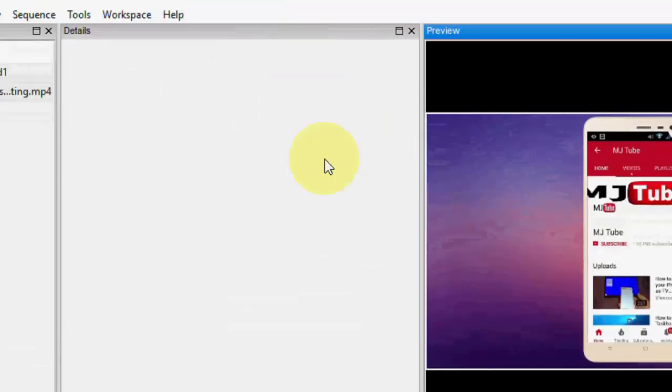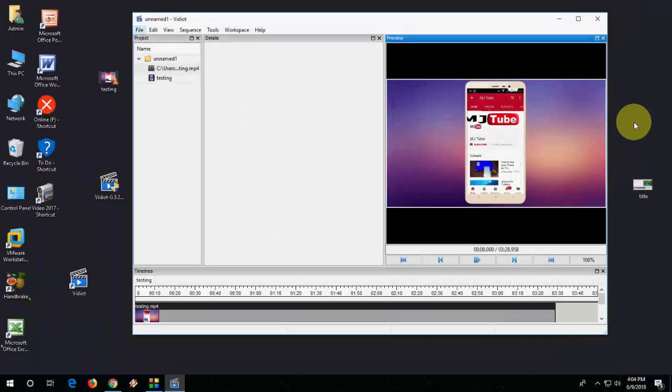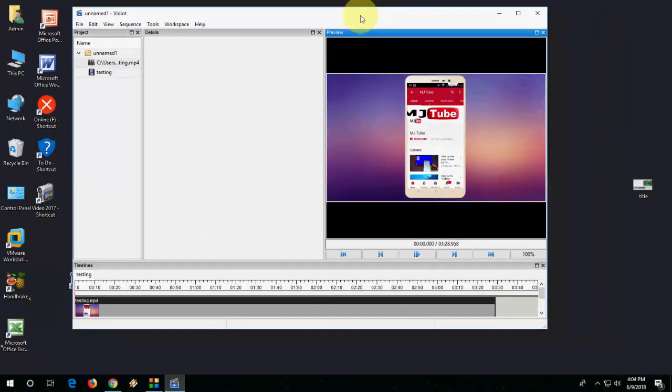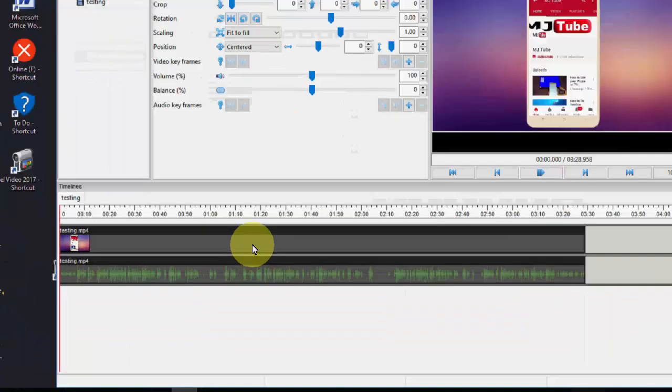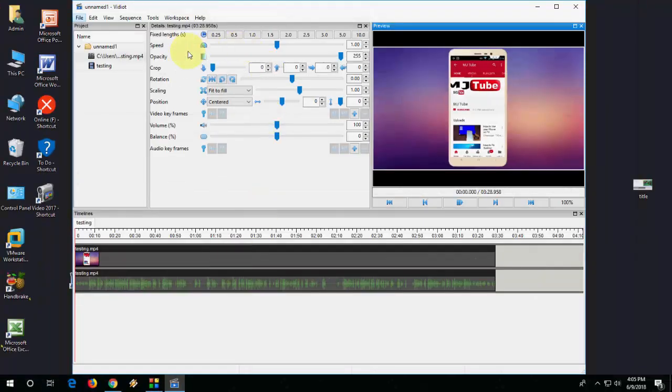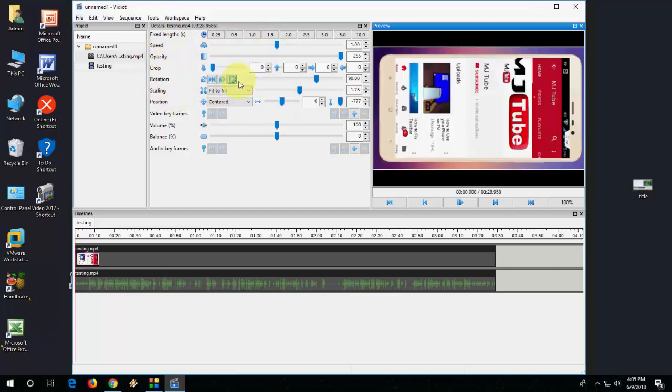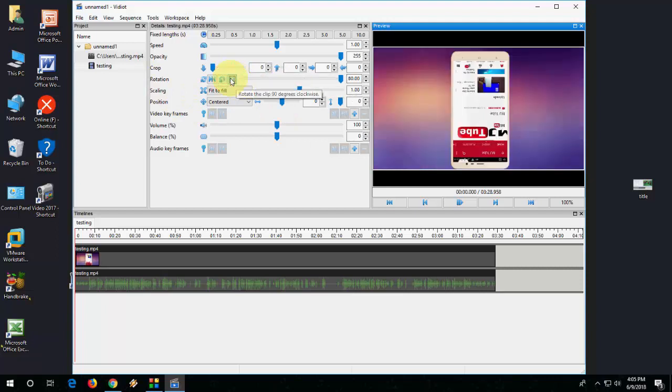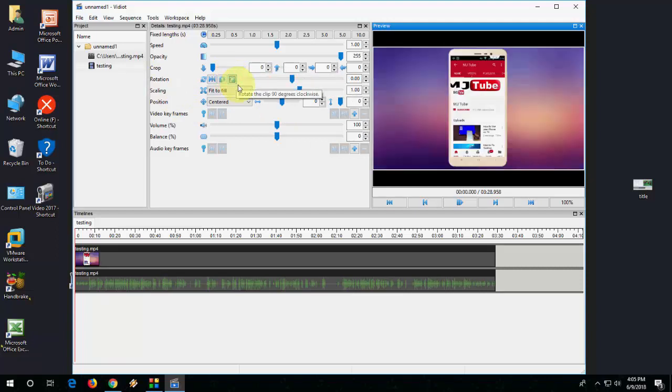That's it, we got the video on this video editing software. When you click on your video file, it shows all the main functions like speed - you can control your video speed, opacity, crop - you can also crop your video, you can rotate your video like this, scaling - we can fit the scaling and video keyframes.